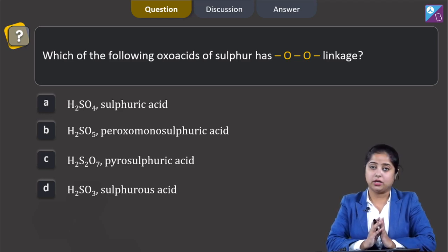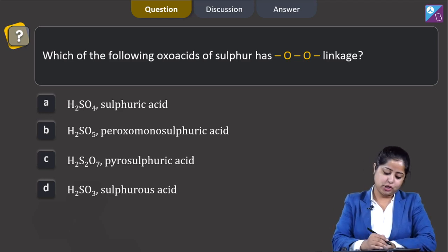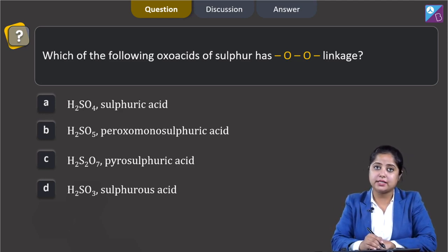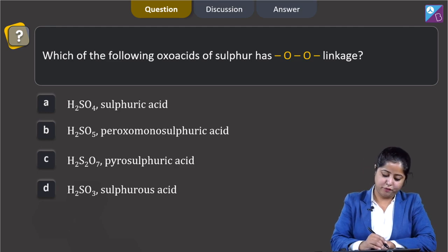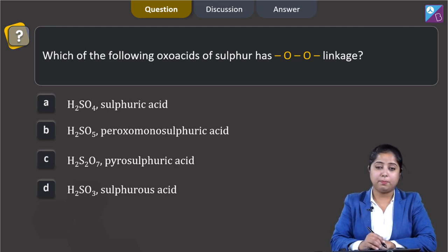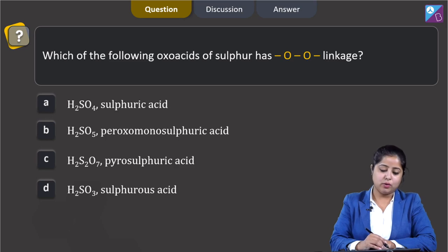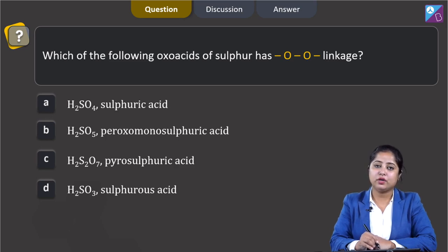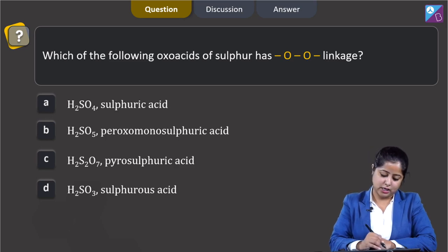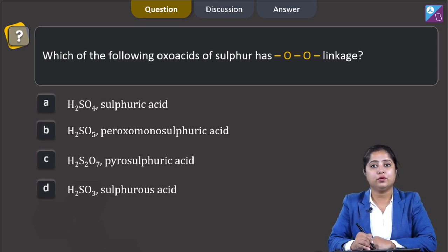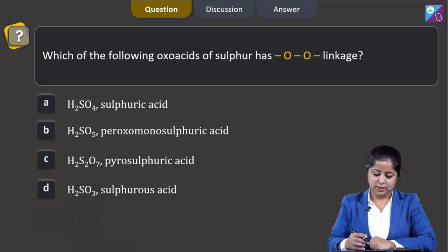Let us read out the options. Number 1: H2SO4, which is sulphuric acid. Number 2: H2SO5, which is peroxo monosulphuric acid. Number 3: H2SO7, pyrosulphuric acid. And the last option is H2SO3, which is sulphurous acid.